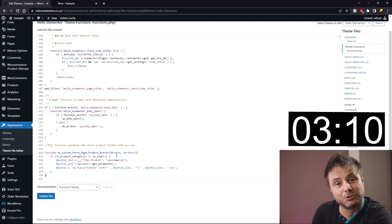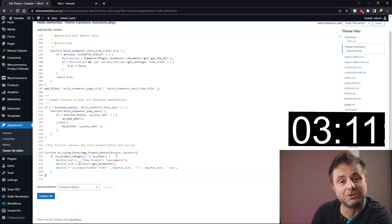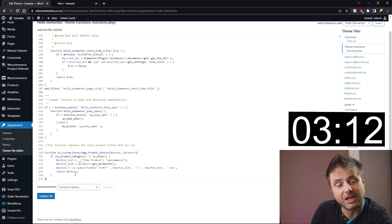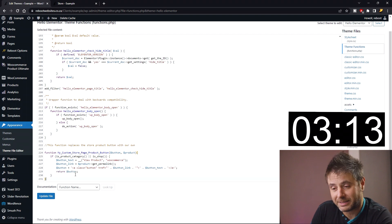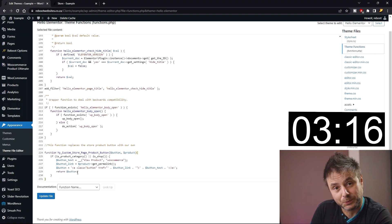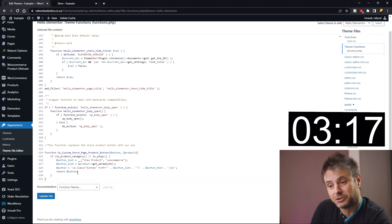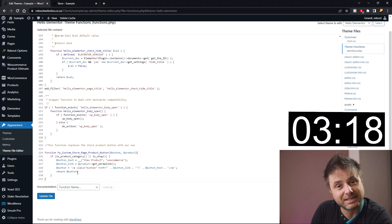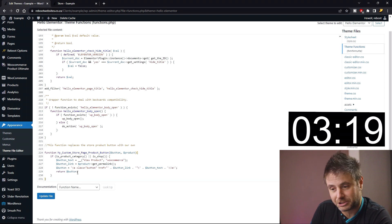Now we have to give the button to WooCommerce to use for the product. So now we say return button, and this gives the button that we've constructed back to WooCommerce to use for their product instead of its default action.